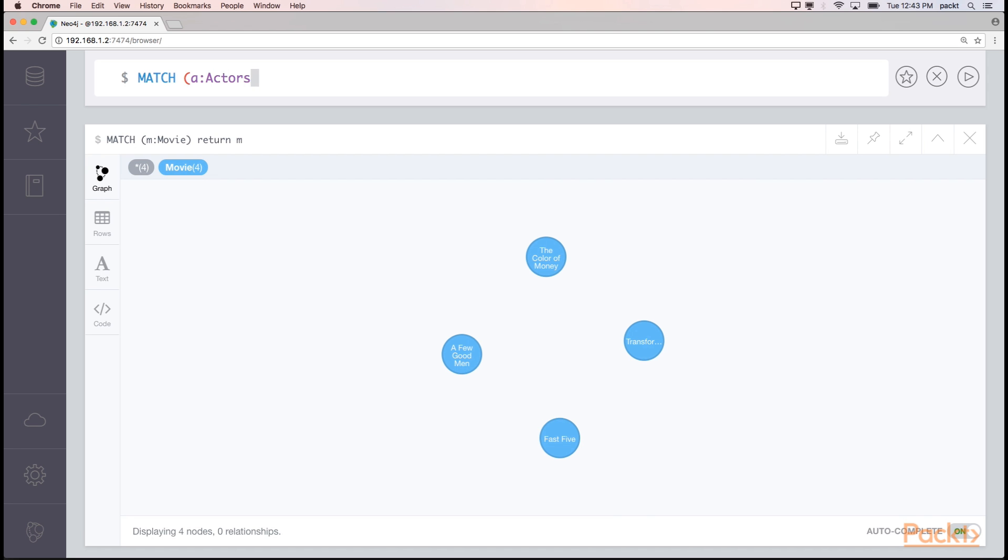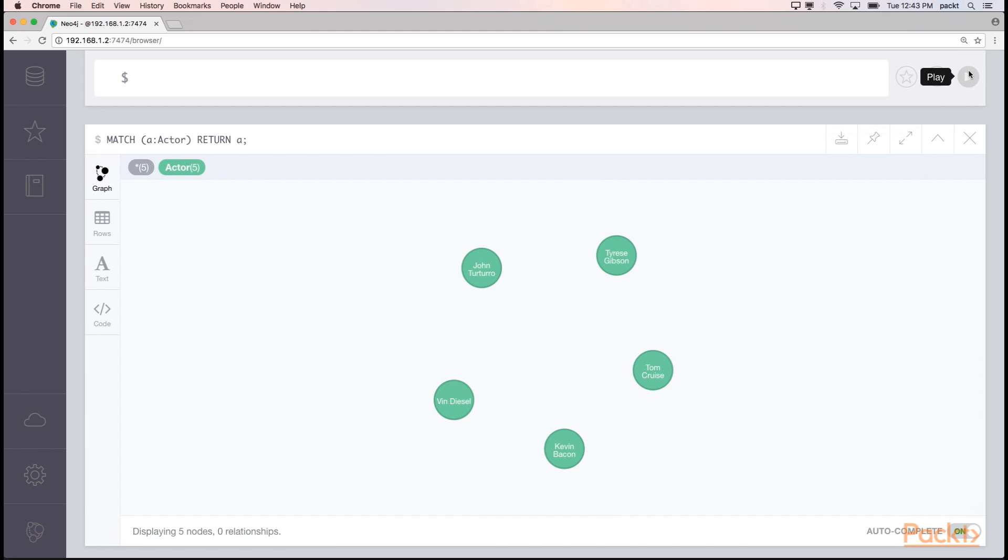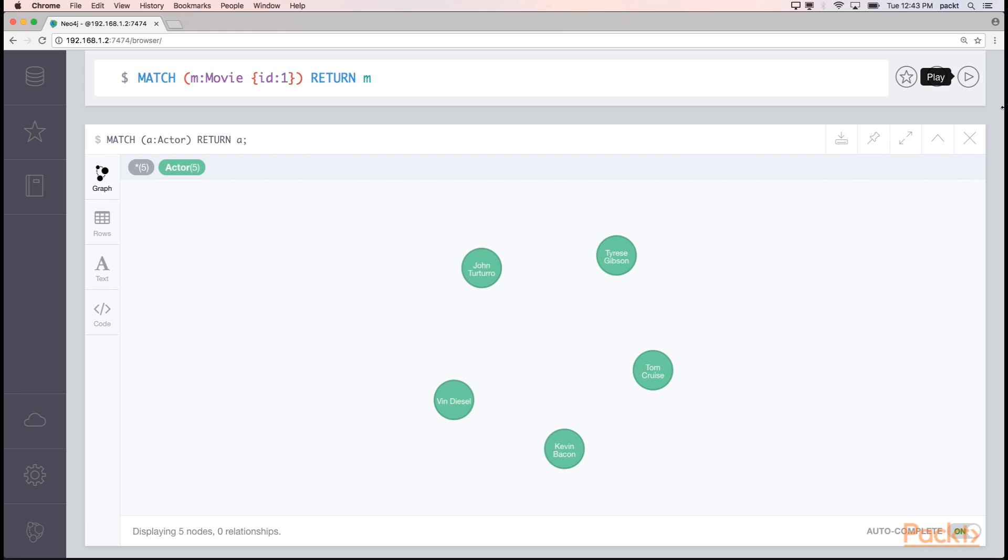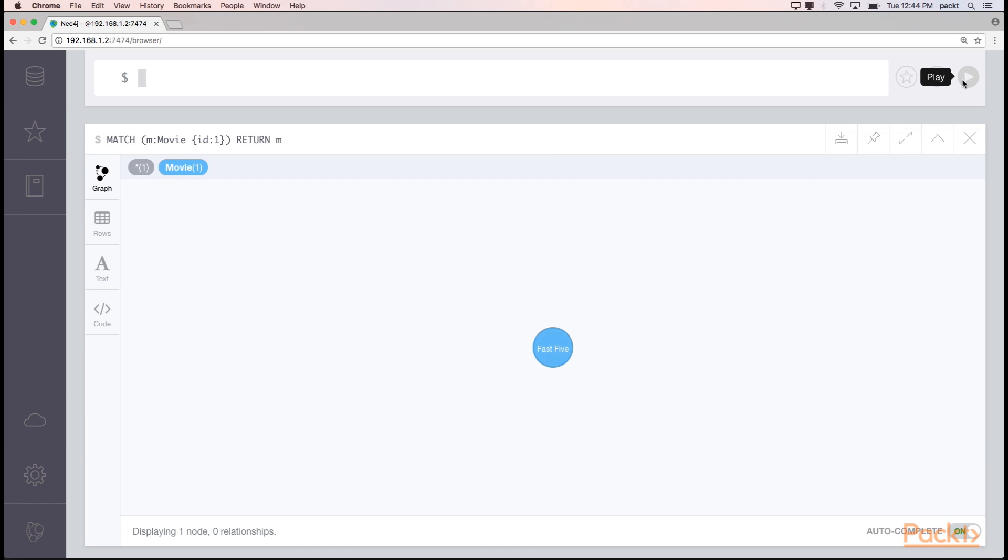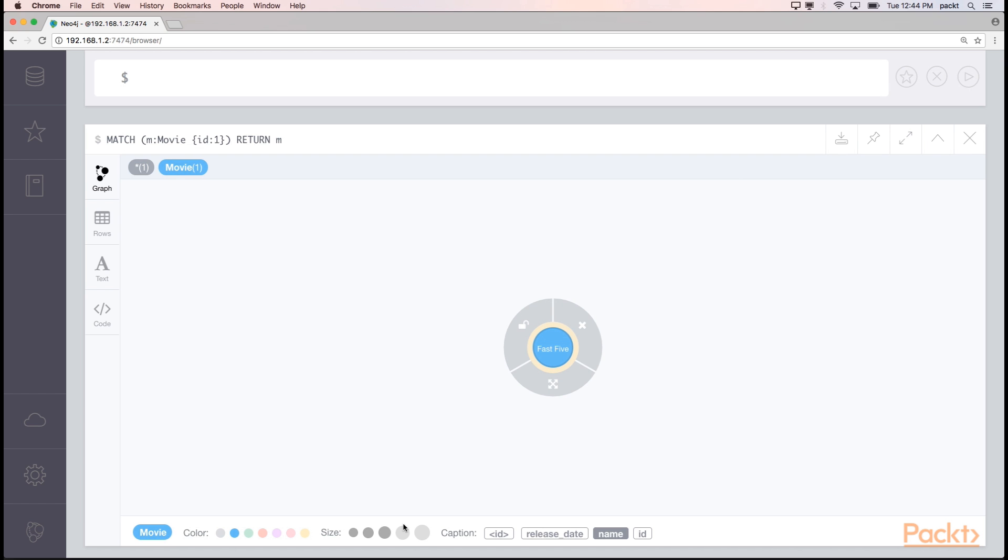We'd follow the same format for actors. If we wanted to match a movie on the ID field of 1, we'd follow the second line: match, left parenthesis, M, colon movie, with a bracket, ID, colon 1, right bracket, right parenthesis, returning M. In this case, we found the Fast Five movie.